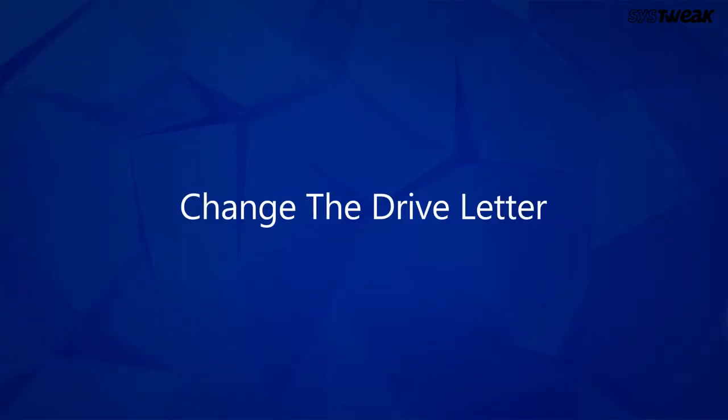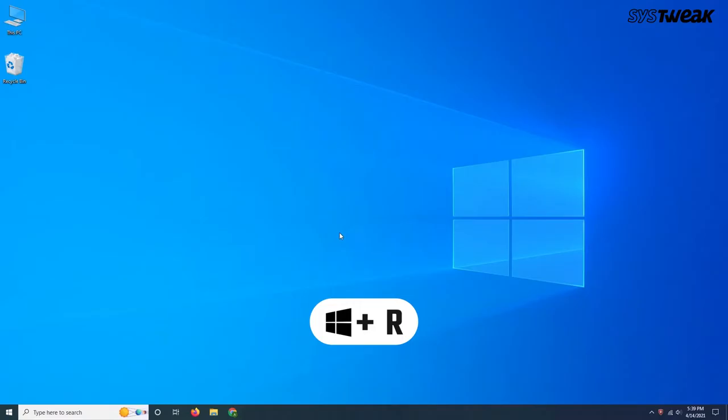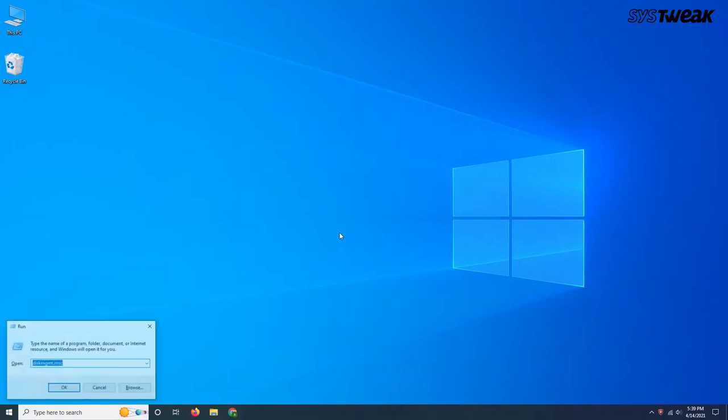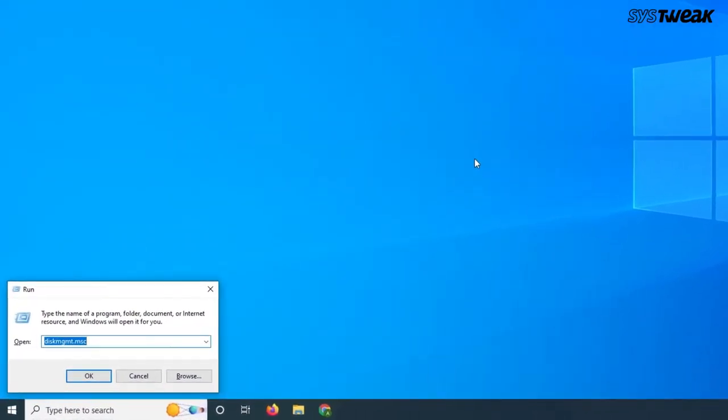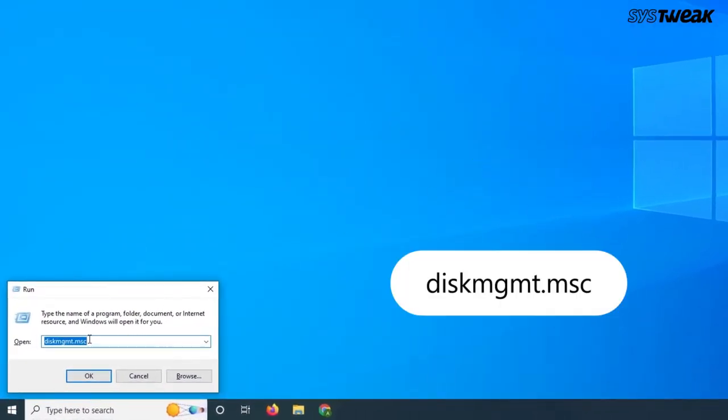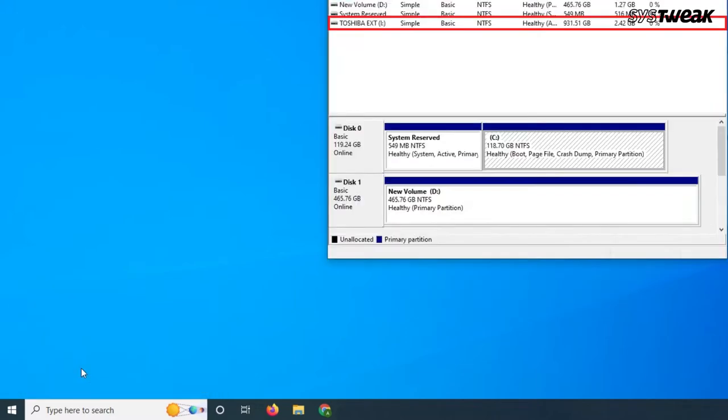Let's begin with them. Solution 1: Change the drive letter. Open the Run dialog box by pressing Windows plus R key combination, type D-I-S-K-M-G-M-T dot M-S-C and press Enter.